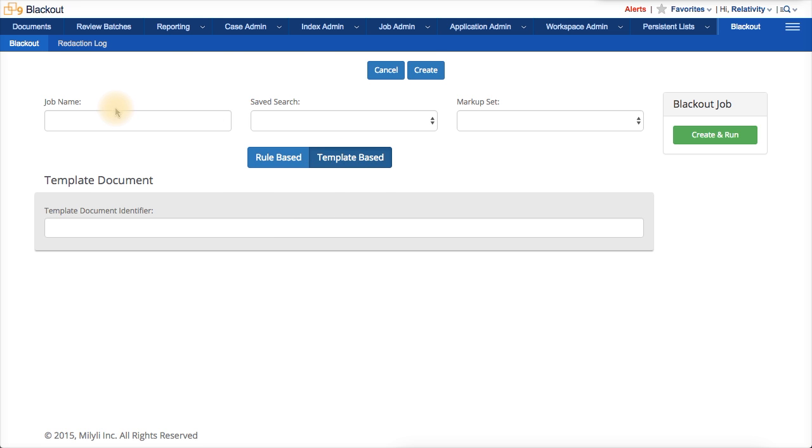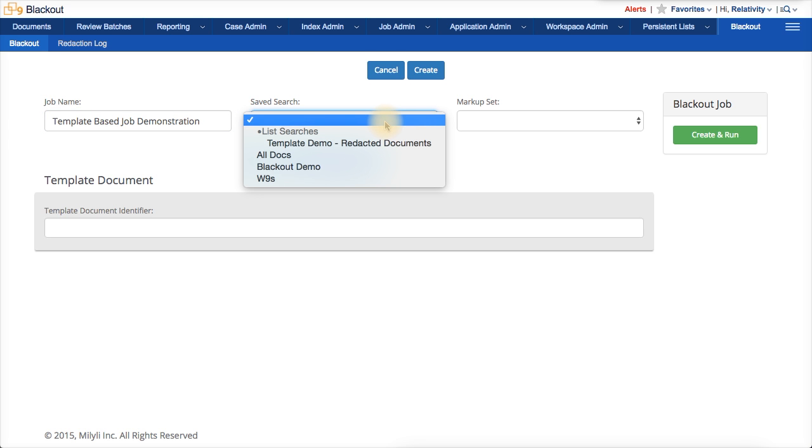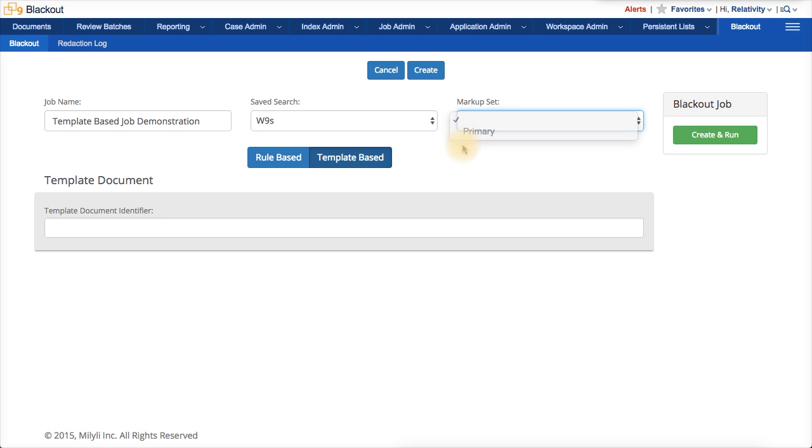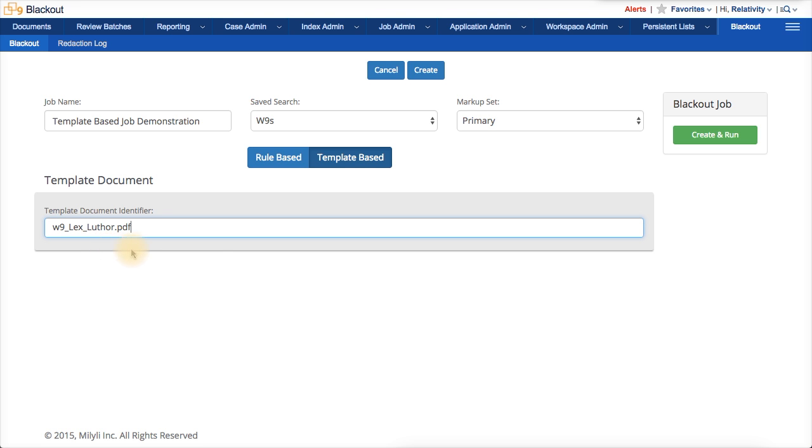Now, I'll just fill in the job level fields at the top. We'll call this template-based job demonstration. I'll choose a saved search, just like in any blackout job. So, I'm going to choose the W9s, and then a markup set where the redactions are going to be placed. And finally, I just need to paste in the document identifier in the template document identifier field.